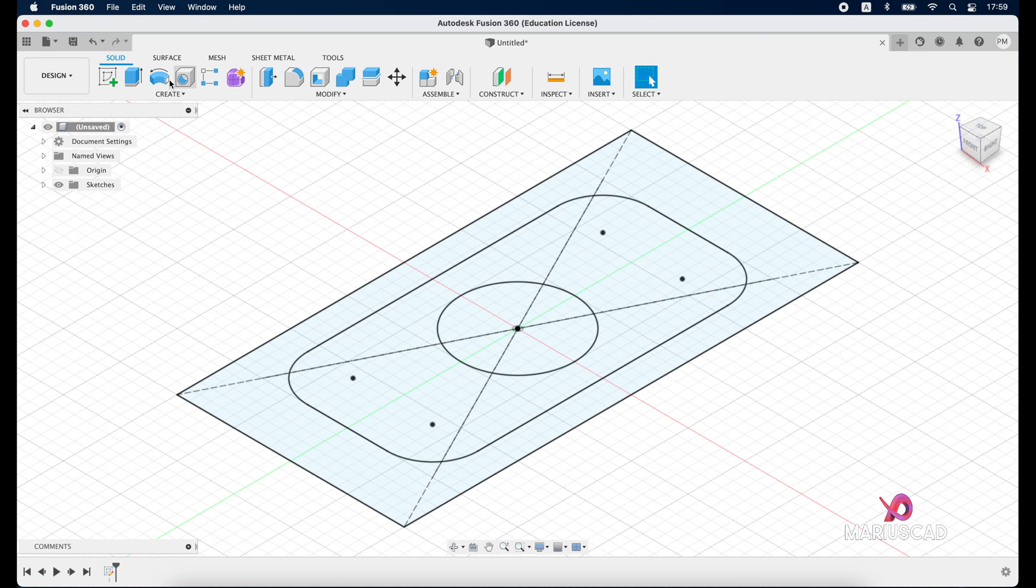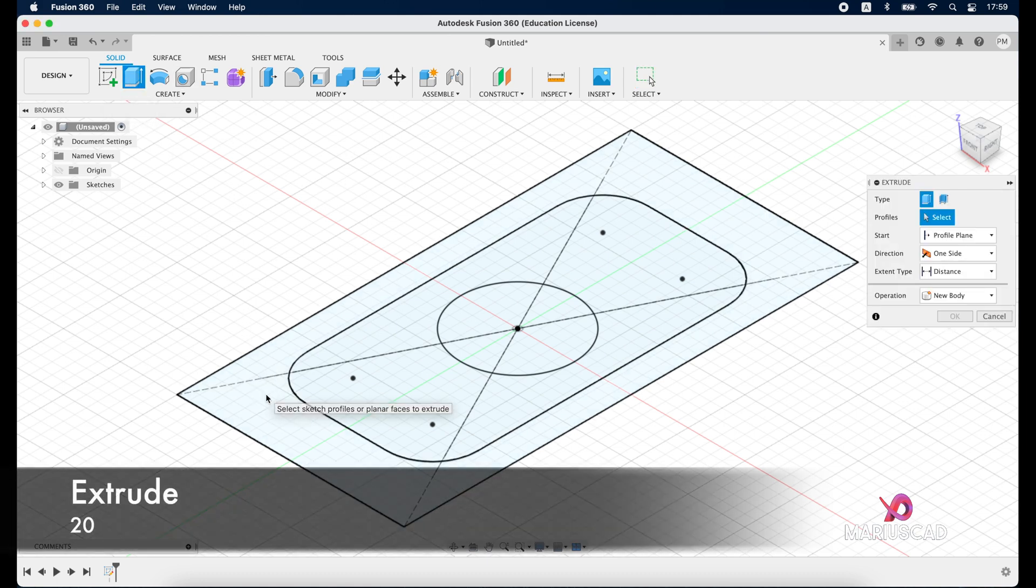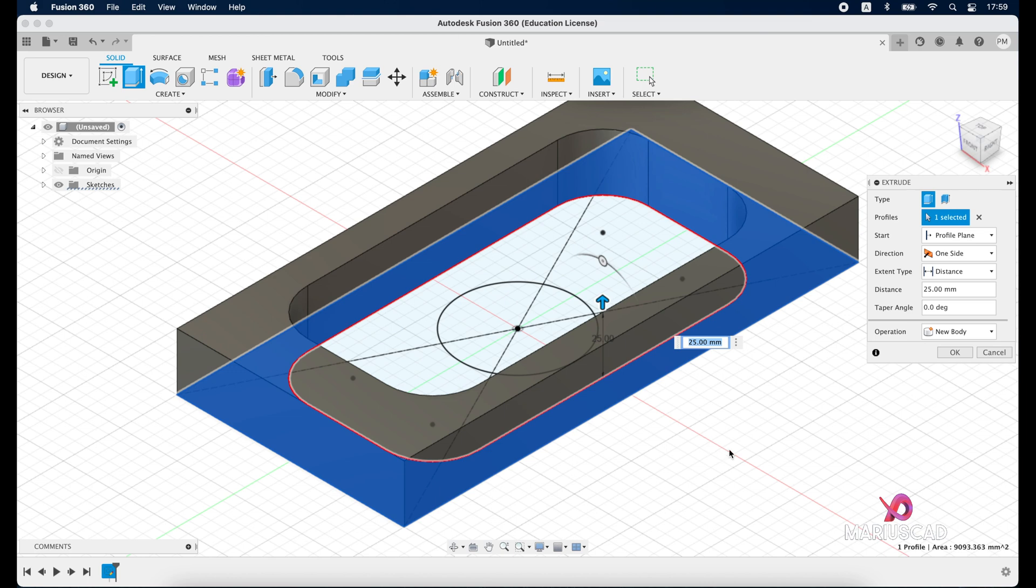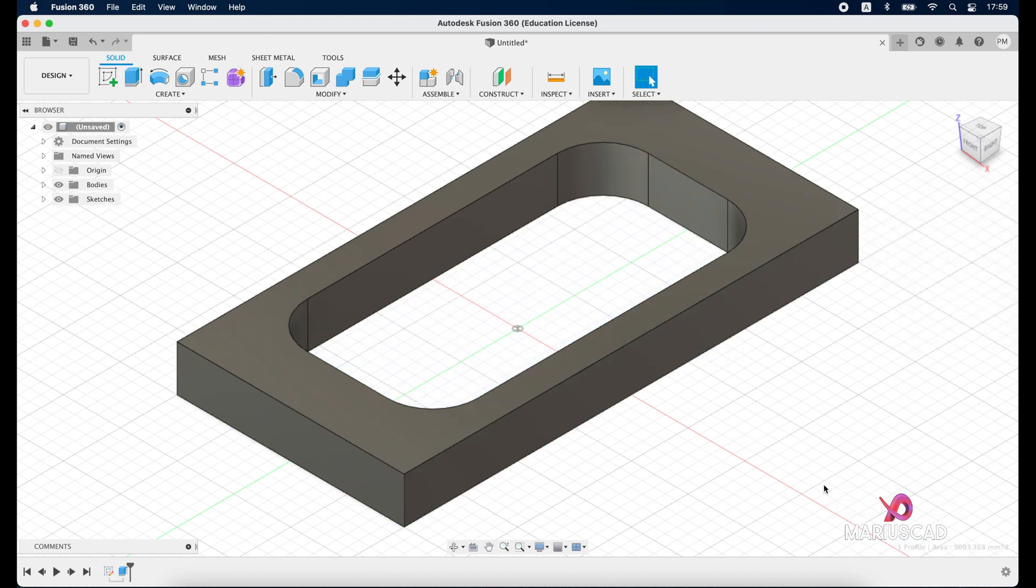And now let's extrude it. So go to the extrude, select this surface, drag a little bit this arrow or we can write directly 20 units. I want also to use the interior part but to do that I will go here at sketches and I will make it visible.